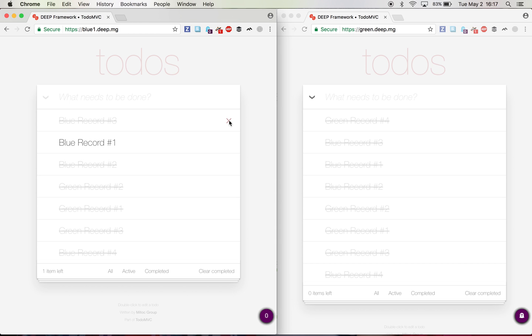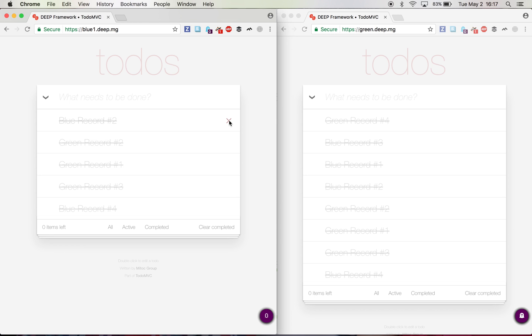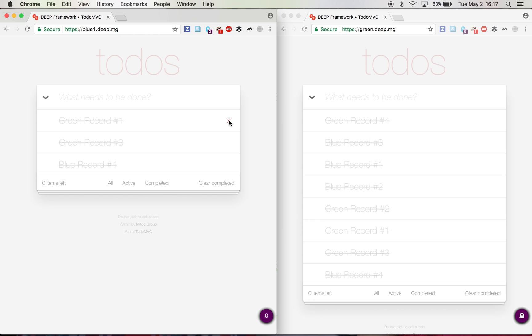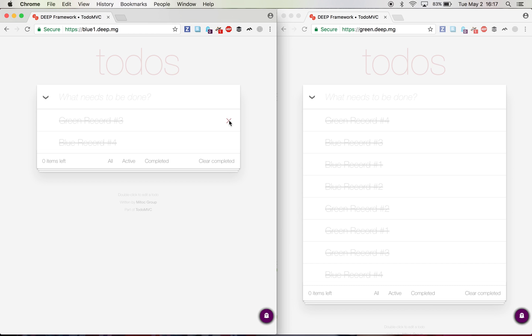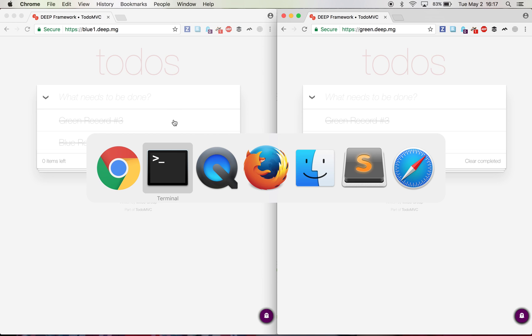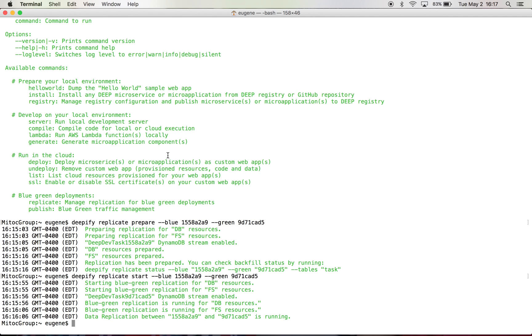But anyway, I can delete records as well. Let's just leave this too. And we'll refresh over here. And there you go. So this is the first step of the blue green deployment approach.